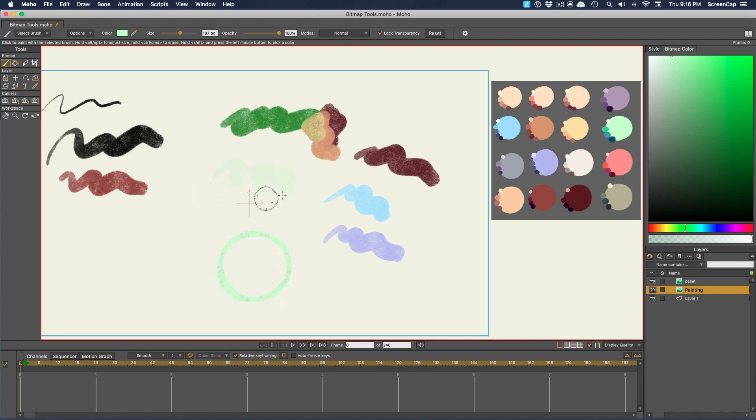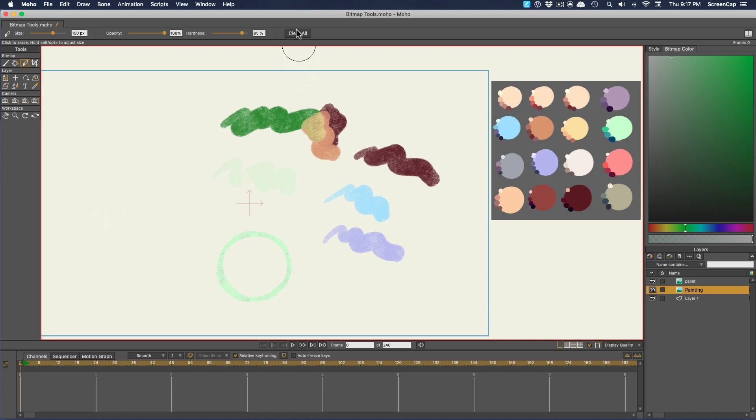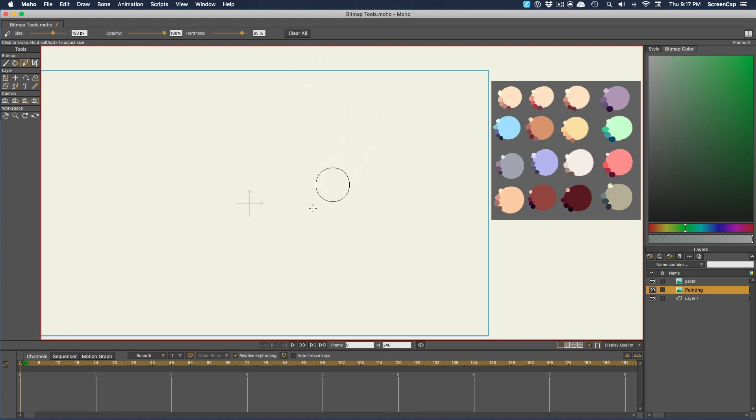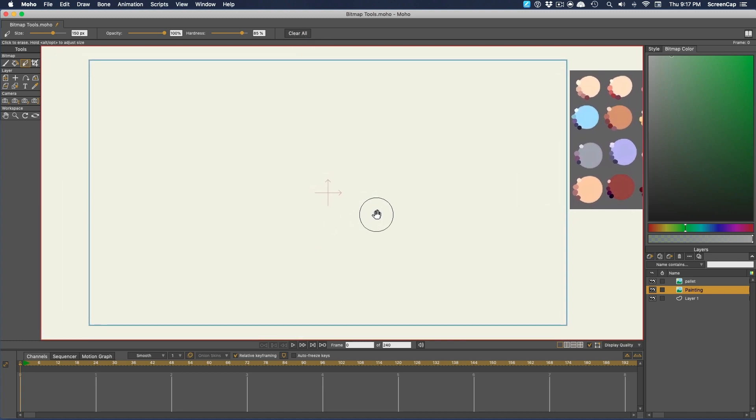And of course, if you want to erase something, you can use the Eraser tool. And the Eraser tool also gives us access to a handy Clear All button if you want to erase the whole layer.